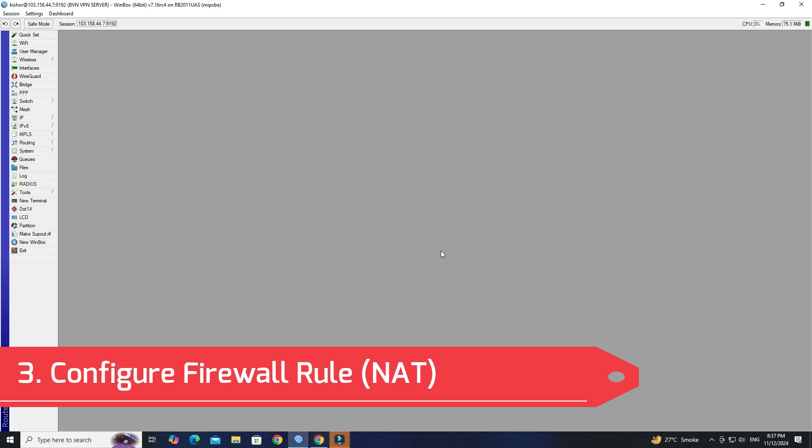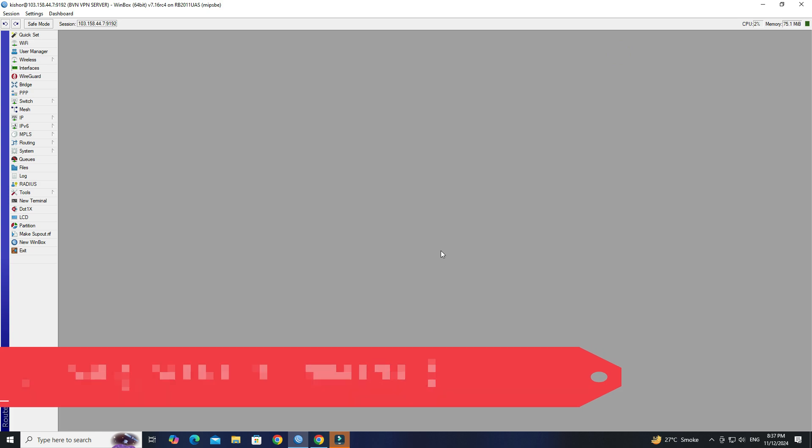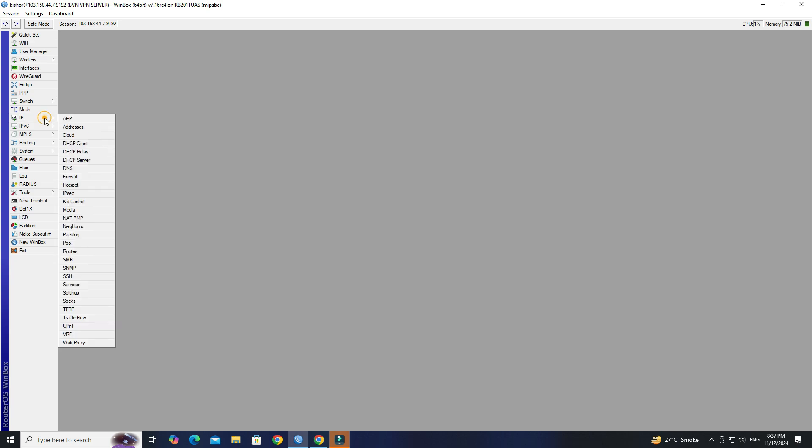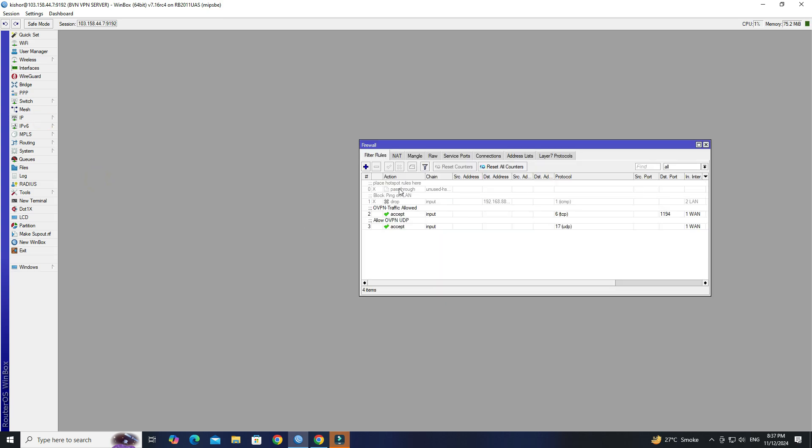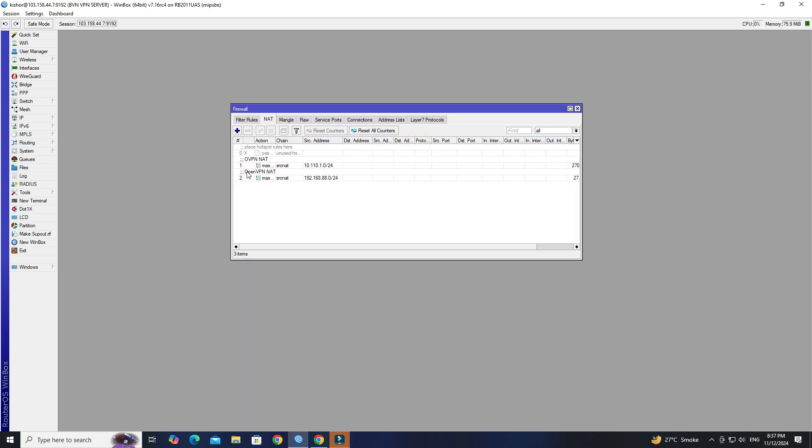Step 3: Configure Firewall. Navigate to IP, then click on Firewall. Go to NAT tab, then click the plus button to create a new NAT rule.